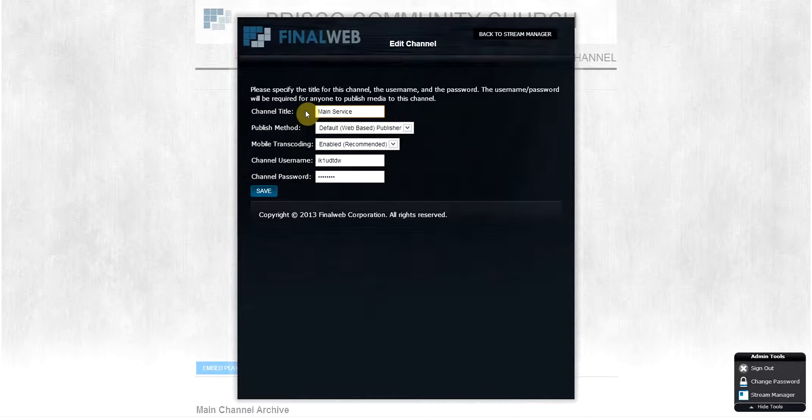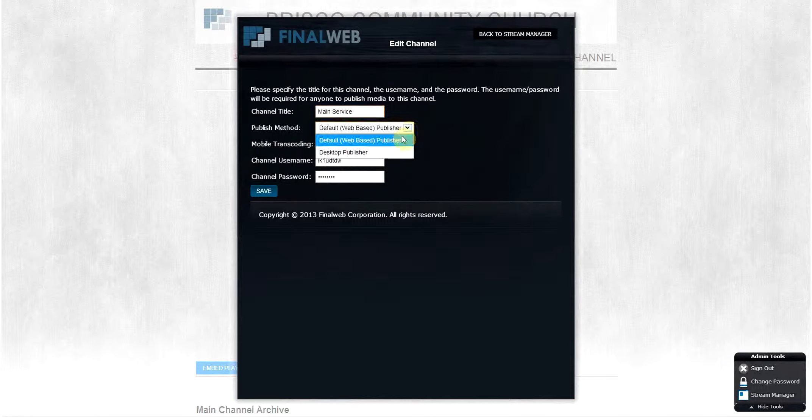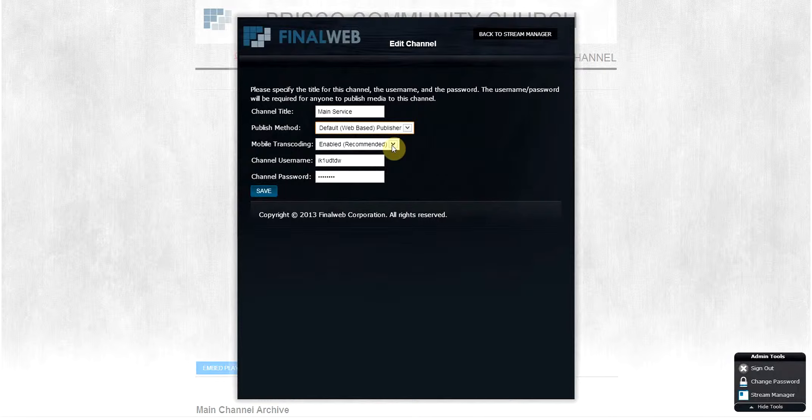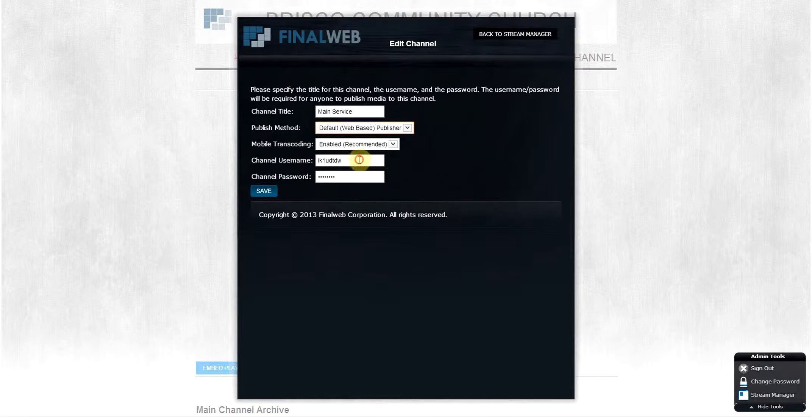There is an option here to choose our default web publisher, which you just saw, or to use a third-party desktop publisher of your choosing. It is here that you will activate the transcoding option to allow people to receive your content on mobile devices such as cell phones and tablets. Here you can also change your username and password for this particular channel.